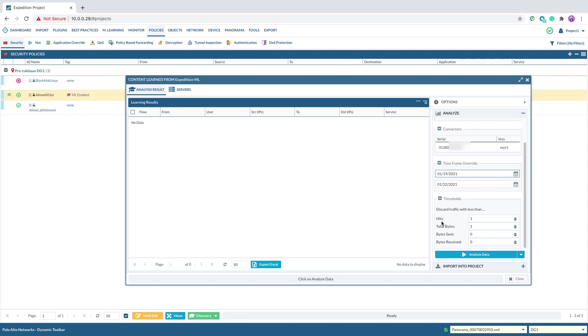Same thing, I can define the threshold to discard the traffic I don't want to analyze. If I see the traffic less than how many bytes and less than how many hit count, then I can discard the traffic.